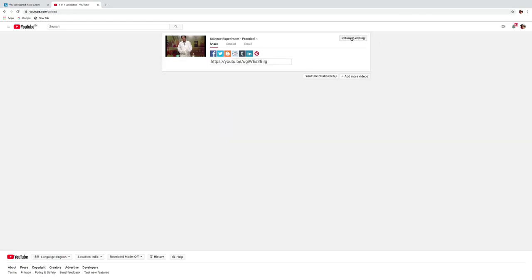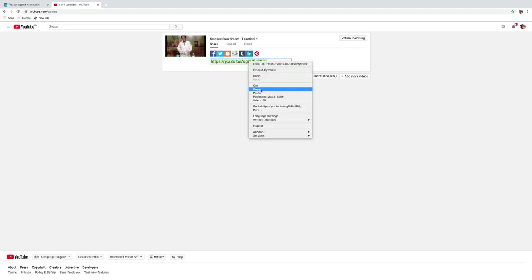After clicking on publish you will get one link. This link we have to copy and paste it on the submitting the link in Nishtha portal.